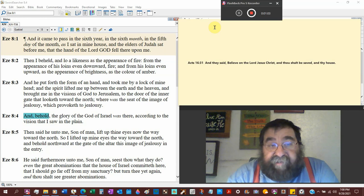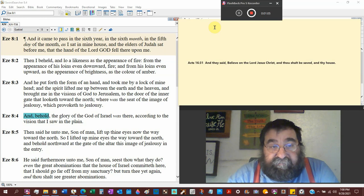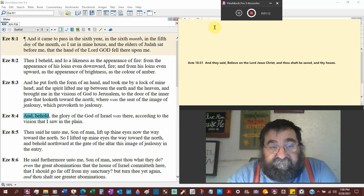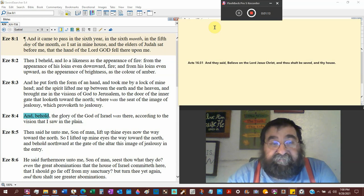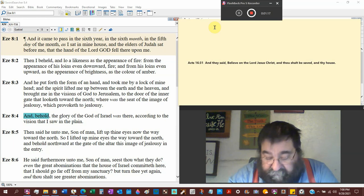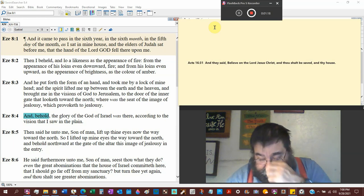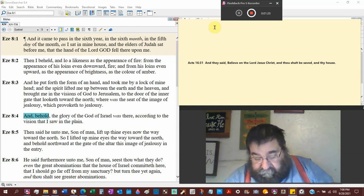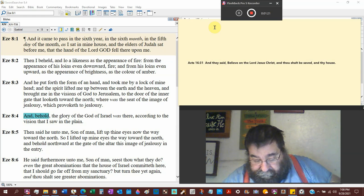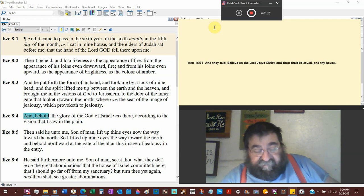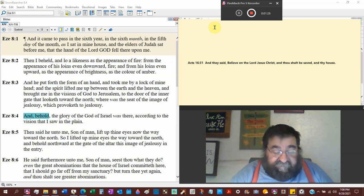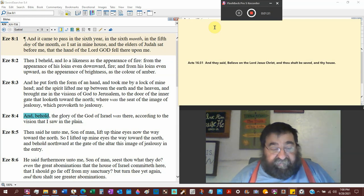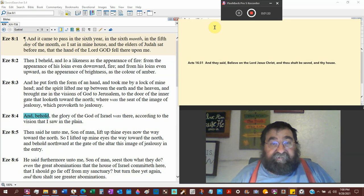As I sat in my house, and the elders of Judah sat before me. They got company. That the hand of the Lord God fell upon me. Now, the scene is, Ezekiel's in his house, and he got the elders there, of Judah, in Babylon.